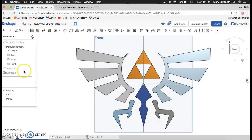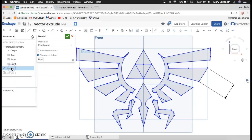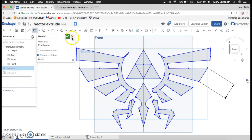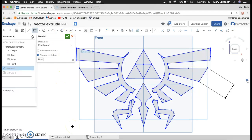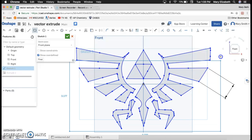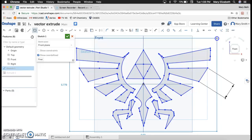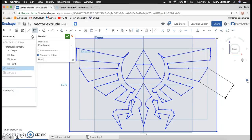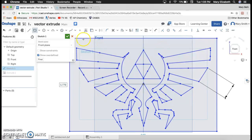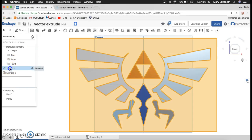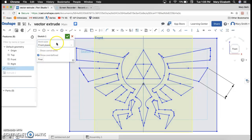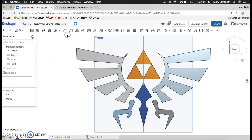And so what I'm actually going to do is I'm going to go back to sketch one and I'm going to add a rectangle. And that rectangle, I am going to put around my design. And now I'm going to say lovely.